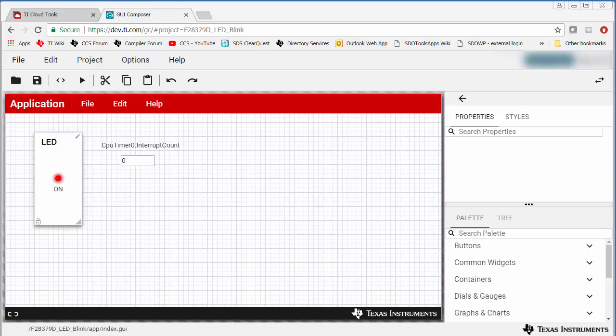When working with GUI Composer applications, you may have a need to run the application standalone rather than from within the browser. This video demonstrates how you can export a GUI Composer application so that you can run it standalone.